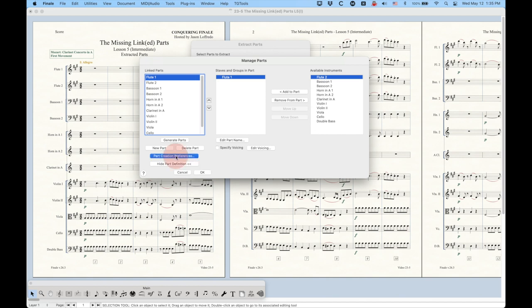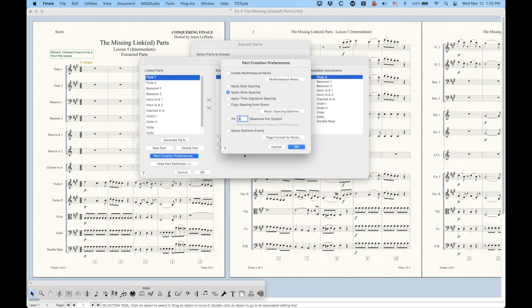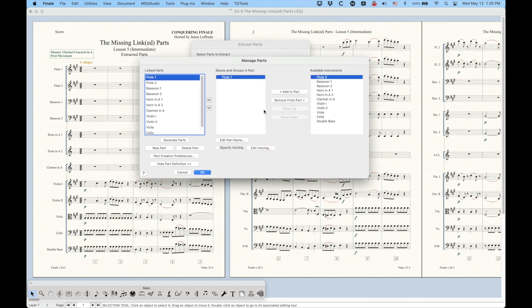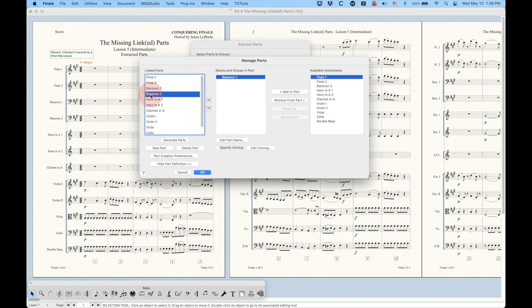This includes all of the part creation preferences. Once you have the linked parts generated, it ignores all these part creation preferences. You might think that you could go back in here to the part creation preferences, change these around, and get different settings for the extracted parts. It doesn't work like that. Once the parts have been generated, the extracted parts will use the definitions as defined within these linked parts to extract those parts.